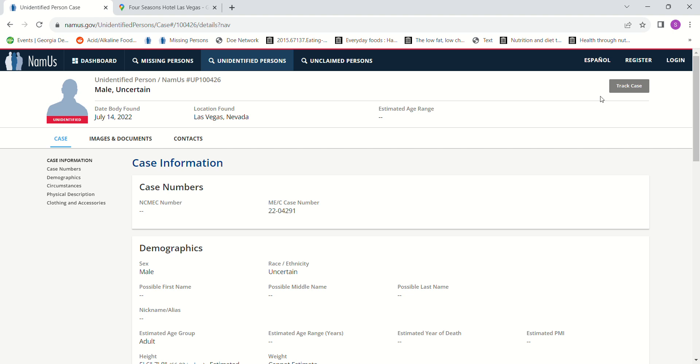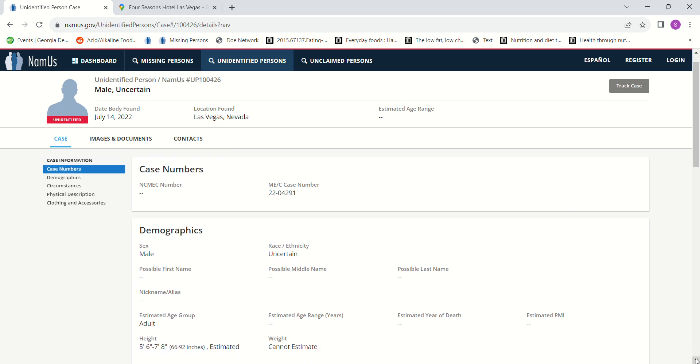Hello, welcome to my channel. So we have a John Doe found July 14, 2022, Las Vegas, Nevada, which is Clark County. It says estimated year of death unknown, estimated PMI nothing, estimated age range they have no idea, just that he was an adult male.